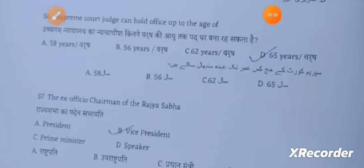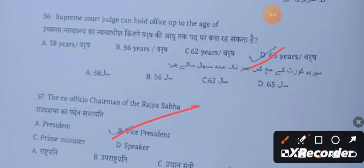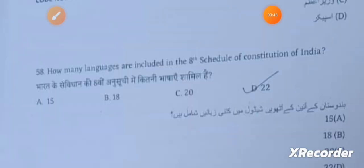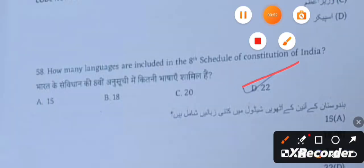The Supreme Court judge can hold office up to the age of 65 years. The ex-officio chairman of Rajya Sabha is the Vice President. How many languages are included in the 8th Schedule of the Indian Constitution? The answer is 22.